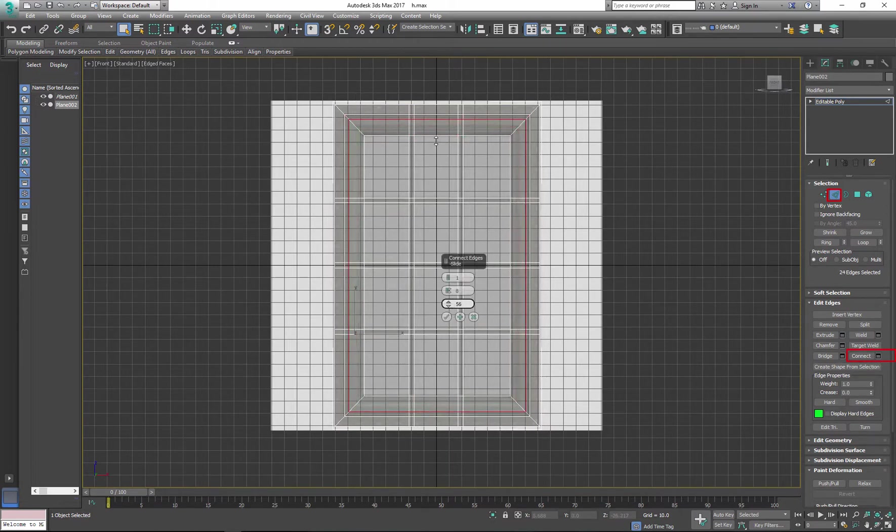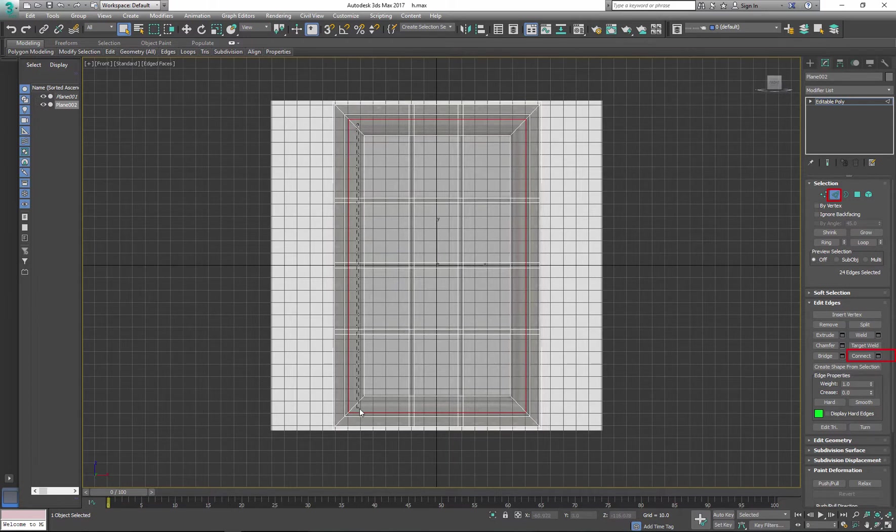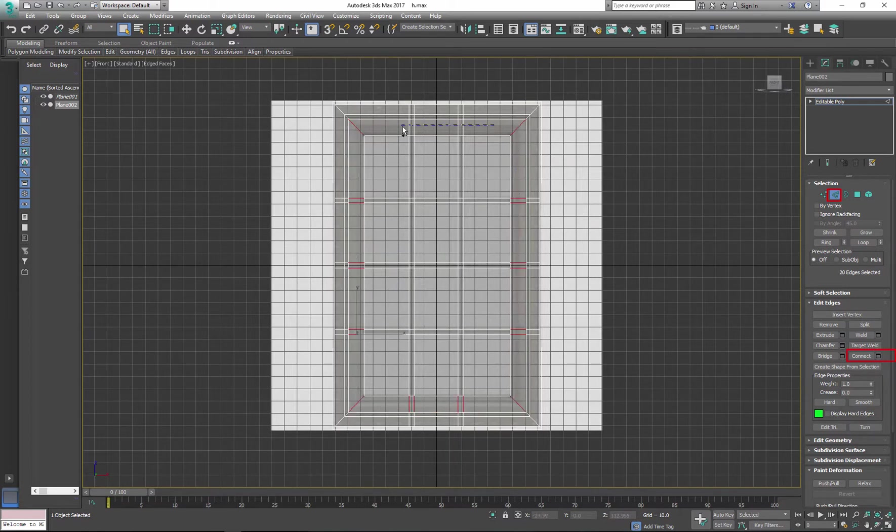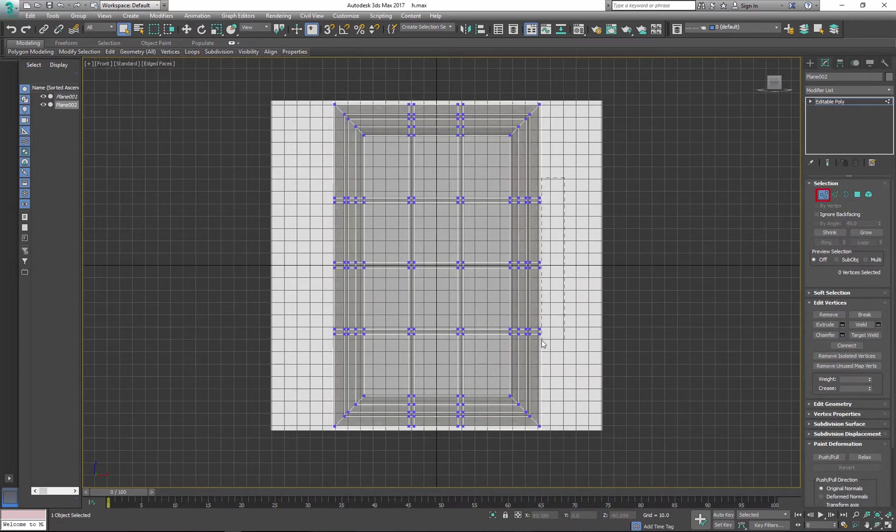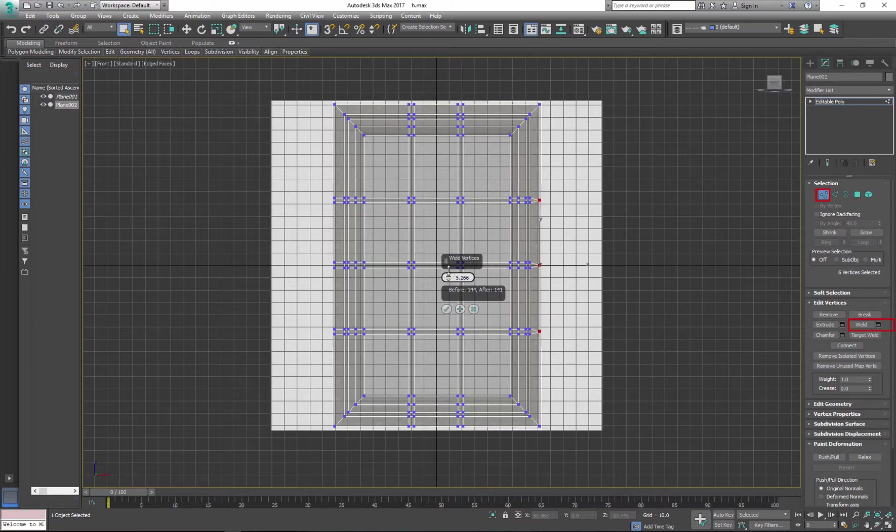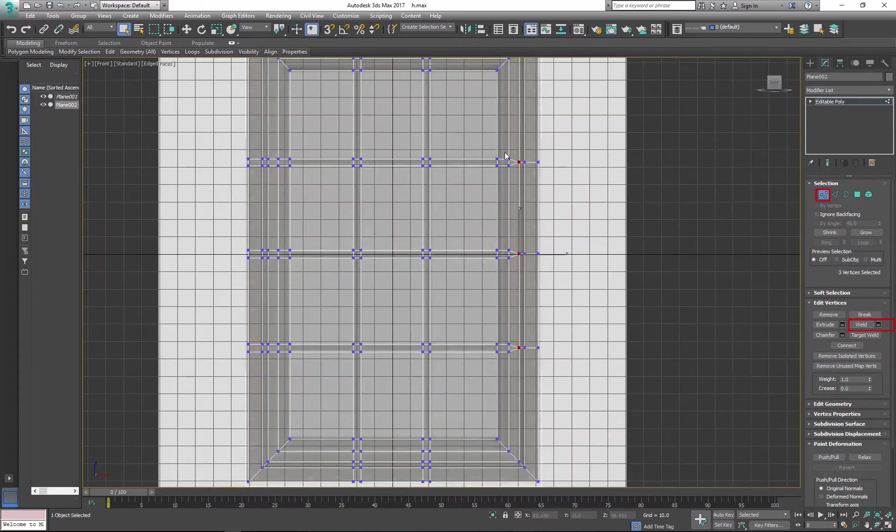This will create additional geometry that I will use to extrude the window frame as shown on reference. After that I'll weld some vertices. This will lower poly count and will keep my geometry clean.